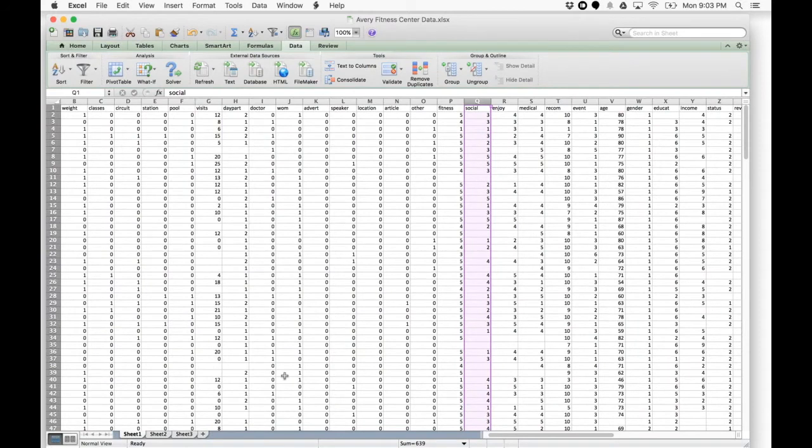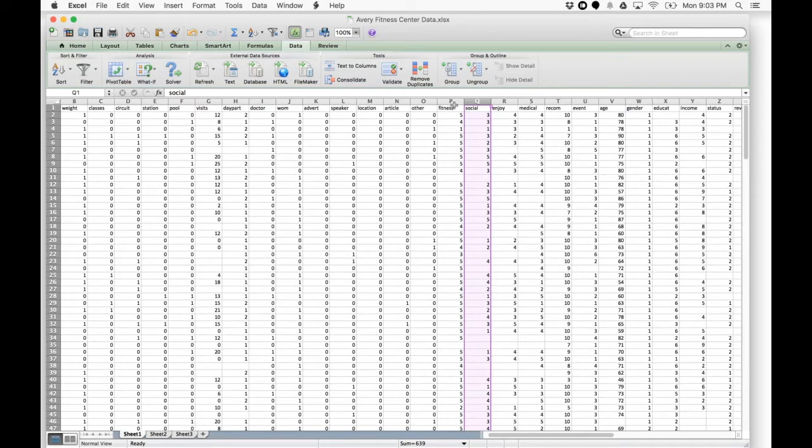You're going to pick two variables that are on the same scale. For this, I'm going to be using the fitness and social variables because they're both on a 1 to 5 scale.